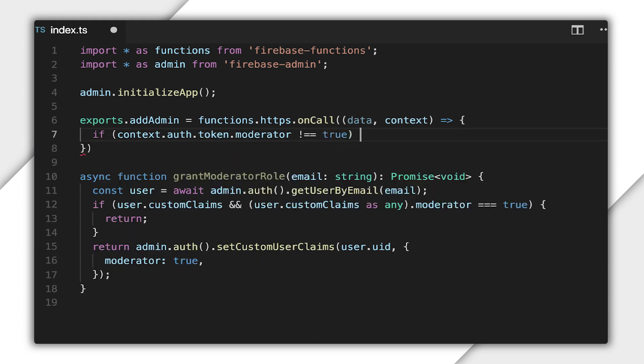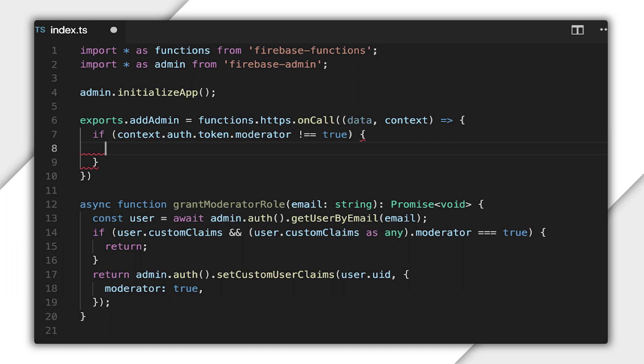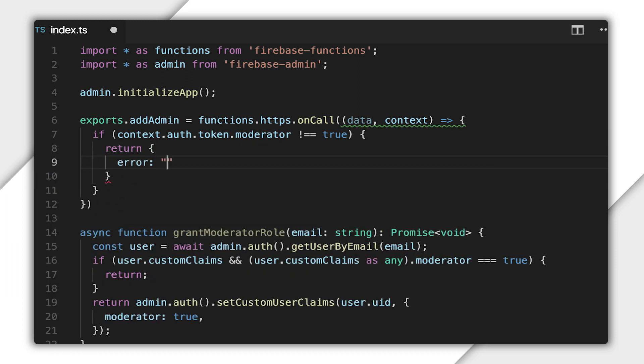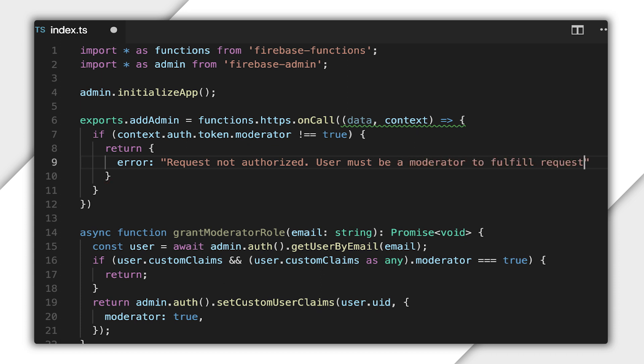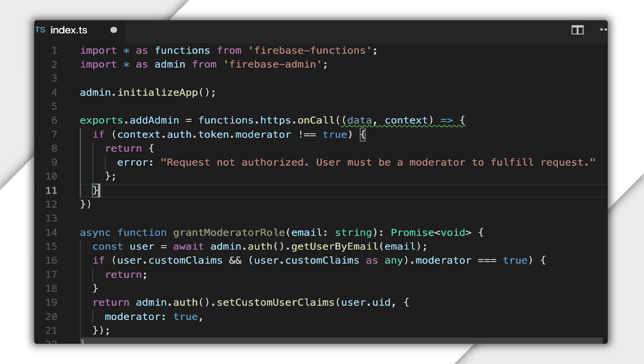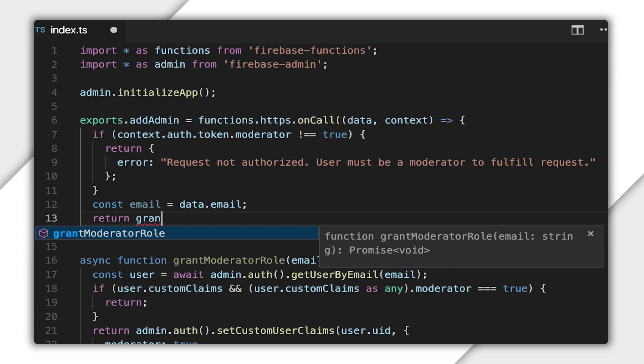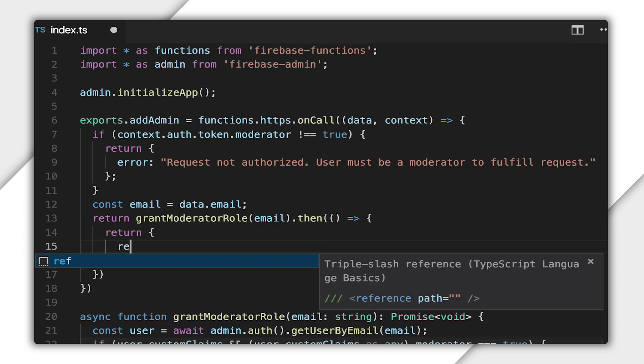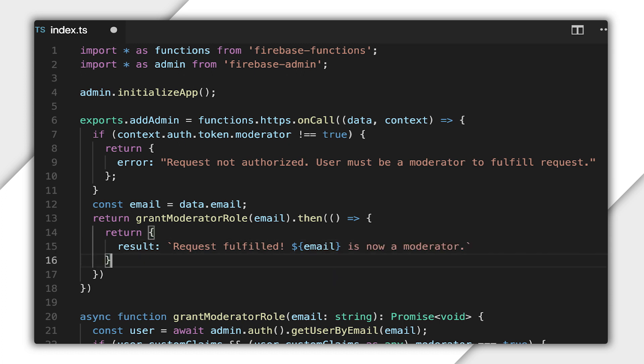I can check for the moderator claim using context.auth.token.moderator. If the moderator claim isn't set to true for that user, I return an error — this error will get passed back to the client. Then, if the user does have the moderator claim, I pass the email from the request to the grantModeratorRole function I showed you earlier. So far, we've seen how to set a custom claim on a user and how to check for the presence of that custom claim in your own managed environment using the Admin SDK.